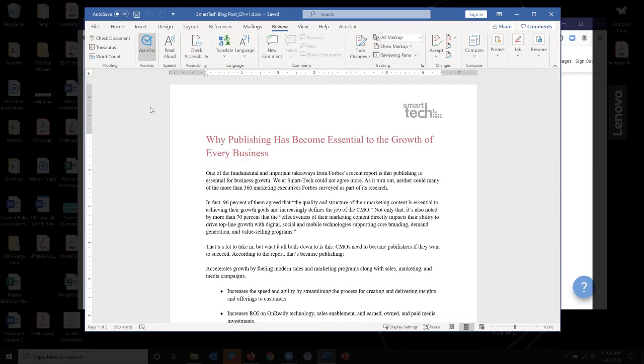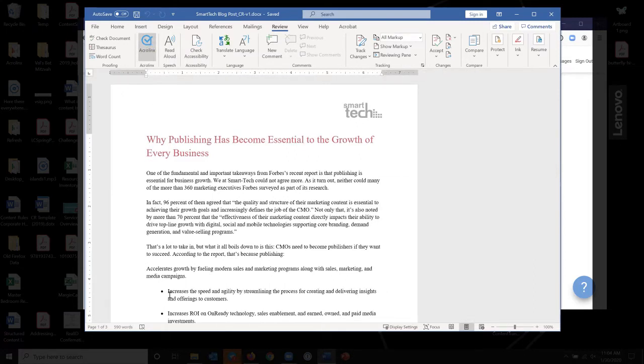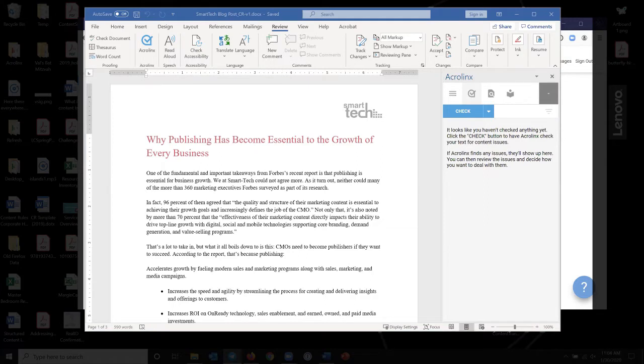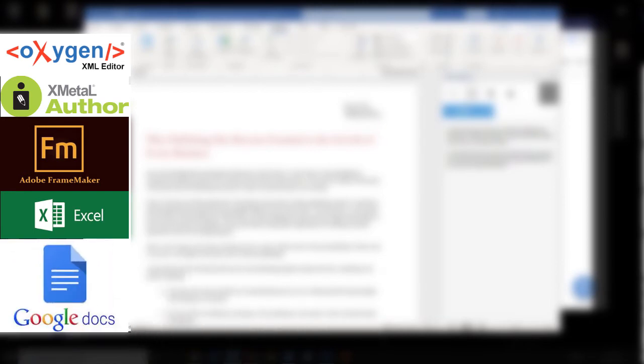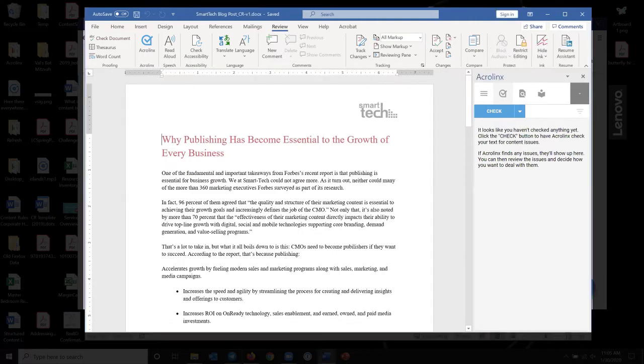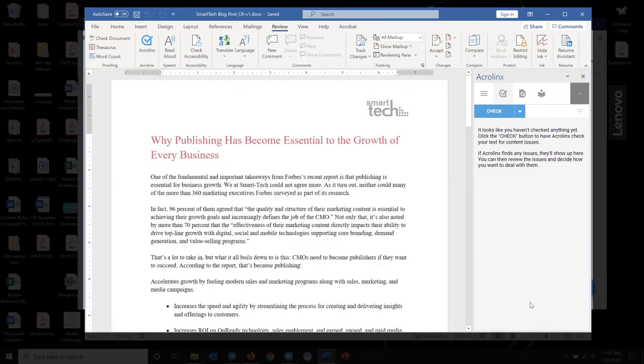Can I interrupt for just a second and ask you, for example, what those other authoring environments would be? Oh sure. There's Oxygen, X-Metal, FrameMaker, Excel, Google Docs, InDesign. I clicked on the AcroLynx button up here and it loaded the sidebar in the screen. And I'm going to make it a little bigger here so that you can see it.